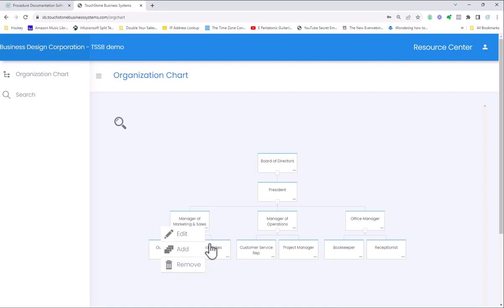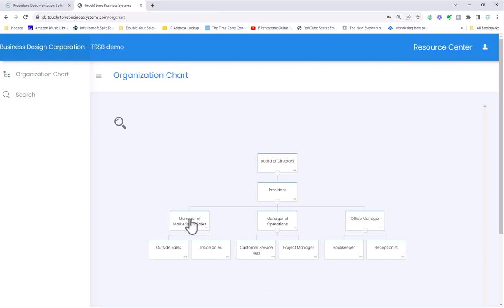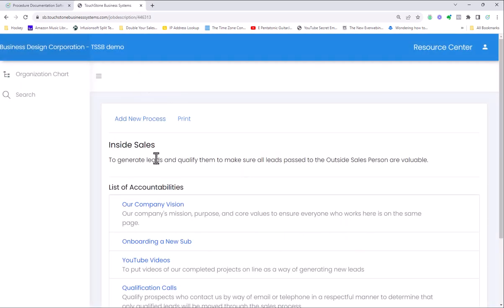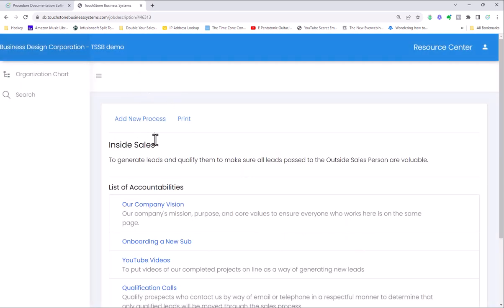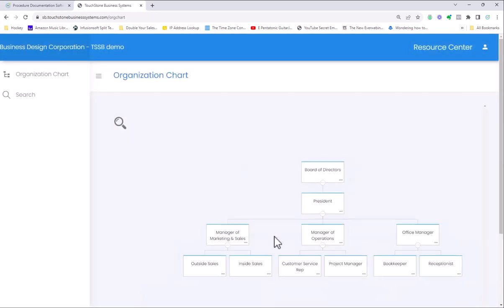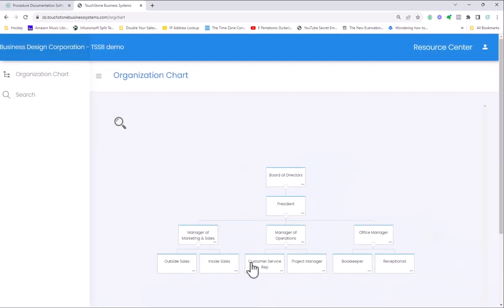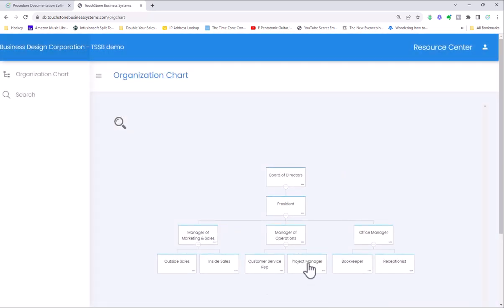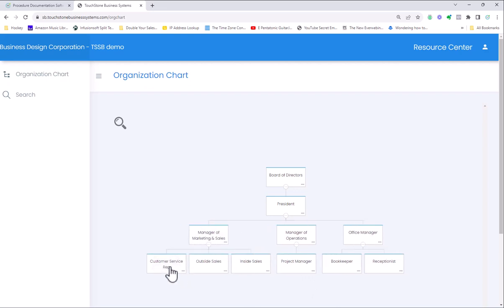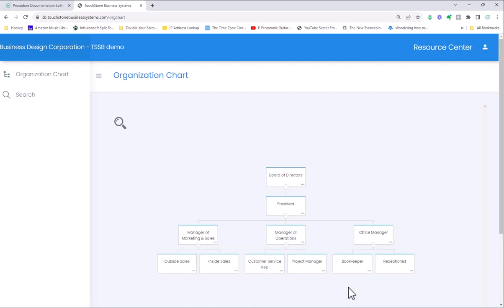This org chart functionality is exactly the same in both applications. You can add a position, edit a position, remove a position. You can click on a specific position and change things, update them. You can move positions around. If I wanted my customer service rep to report to the manager of marketing and sales, I can move boxes around. The functionality here within the Touchstone Small Business application and the Touchstone Business application is exactly the same.